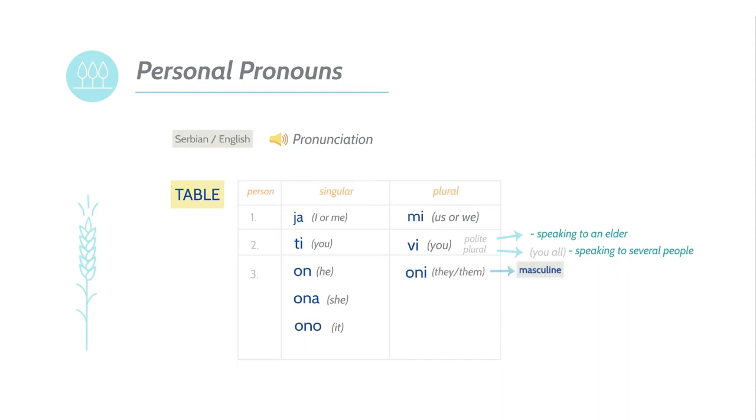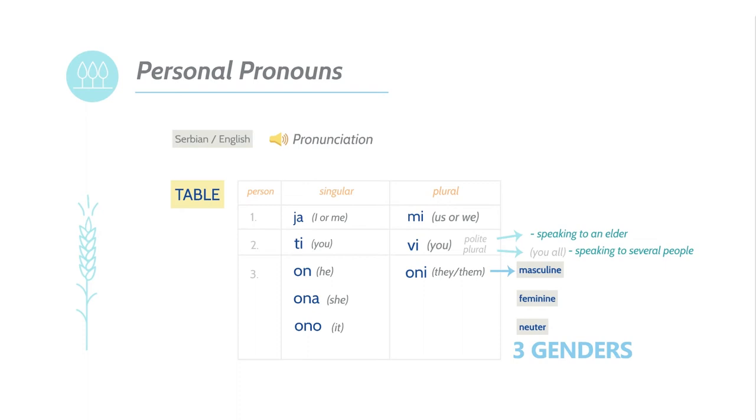Before we go any further, I just want to give you the heads up. Serbian language has three genders. This means that there are three ways to say the word they. In English, they refers to everyone. But in Serbian, they is more specific. It refers to gender of those in the group.